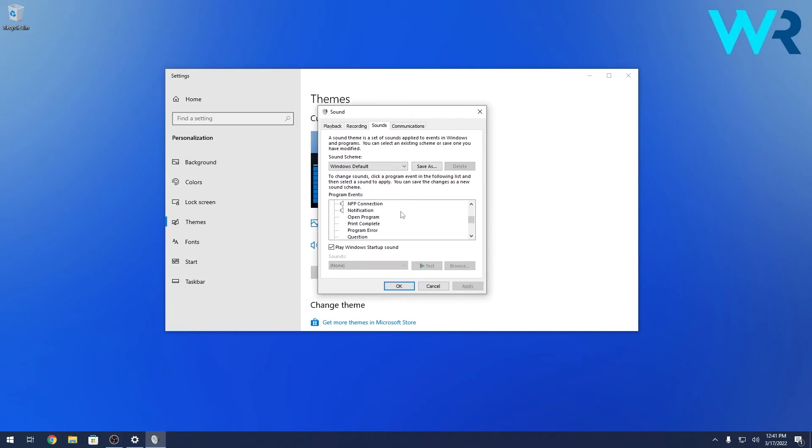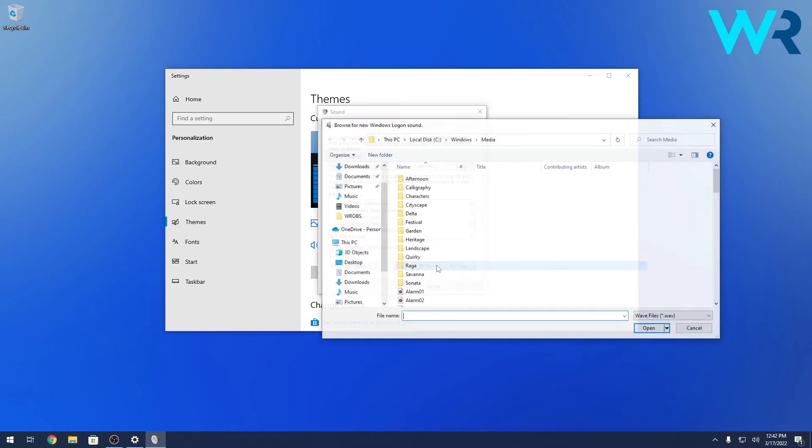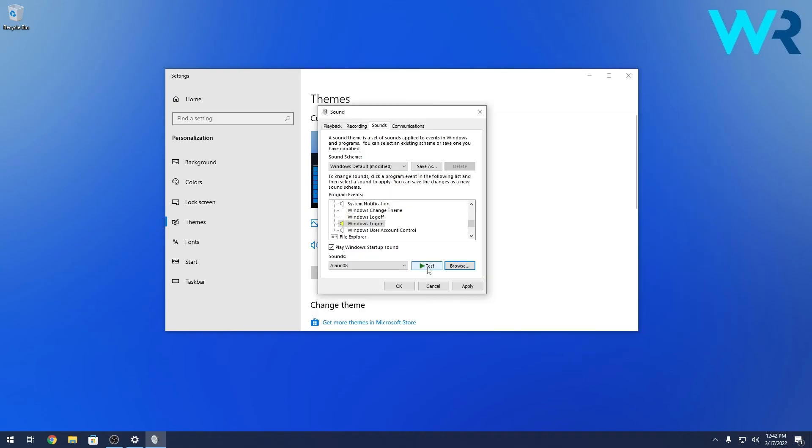In here if you scroll down, you will see that the Windows Logoff and Windows Logon options also appeared. So you can just click on Windows Logon for example and if you want a custom sound, just click on Browse. In here you have to search for the custom sound, then press on Open and save it. You can also test it if you want to. That means that now when you log on, this sound will play.